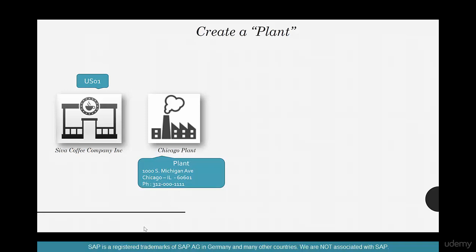So we have a coffee company in Chicago, and we have a plant, say 1000 South Michigan Avenue, and this is the plant where we manufacture our pastry, where we store our goods.